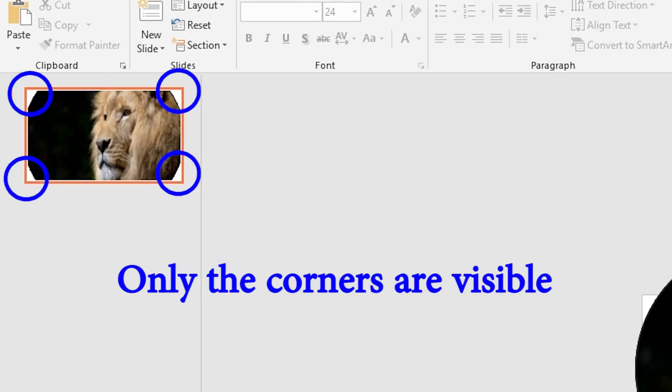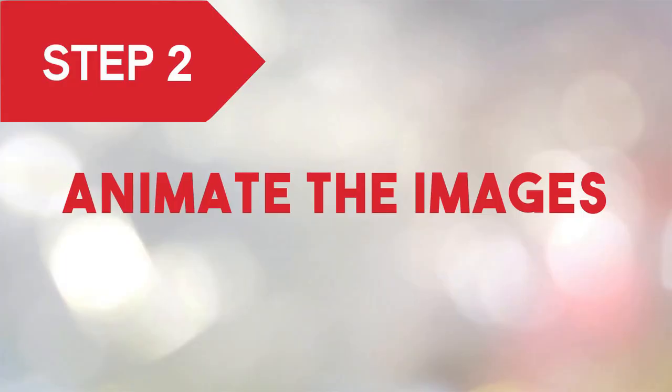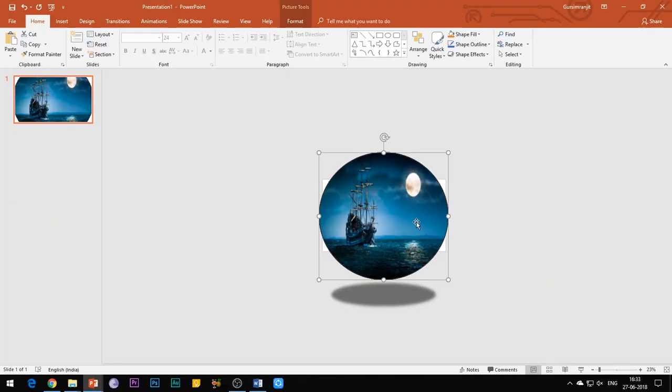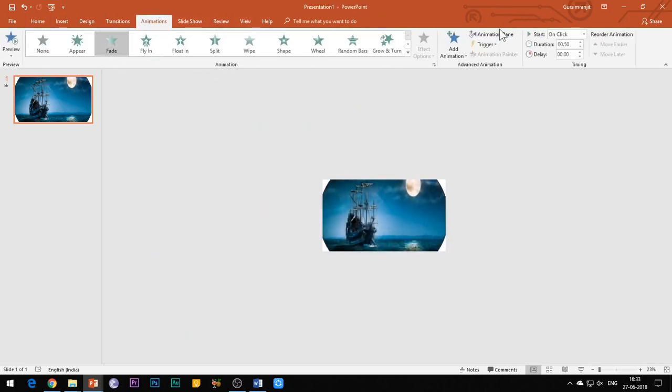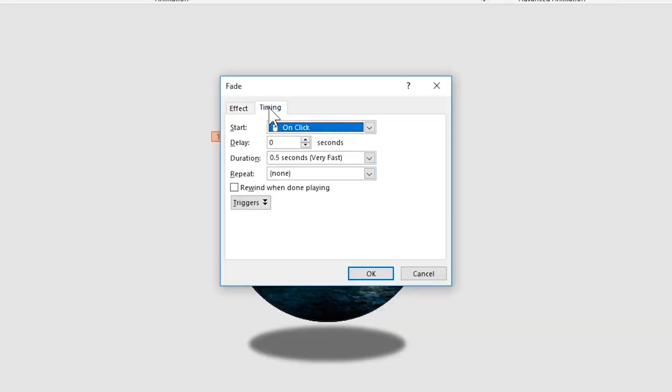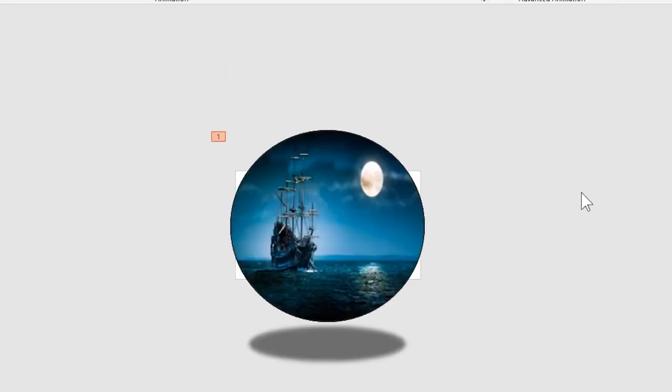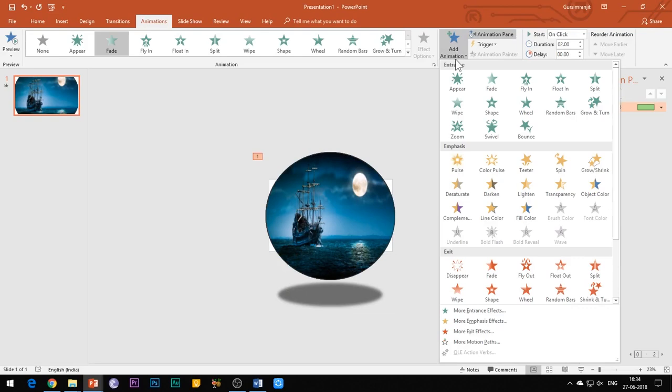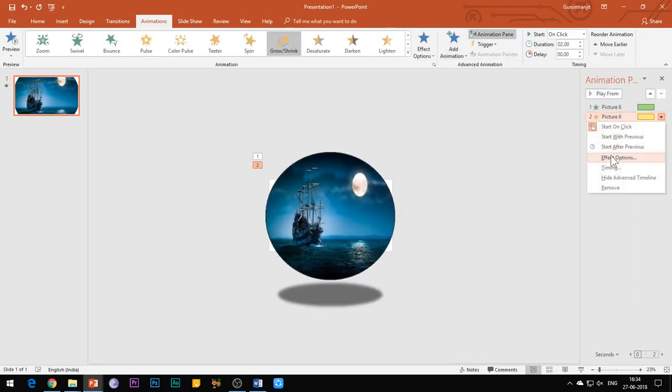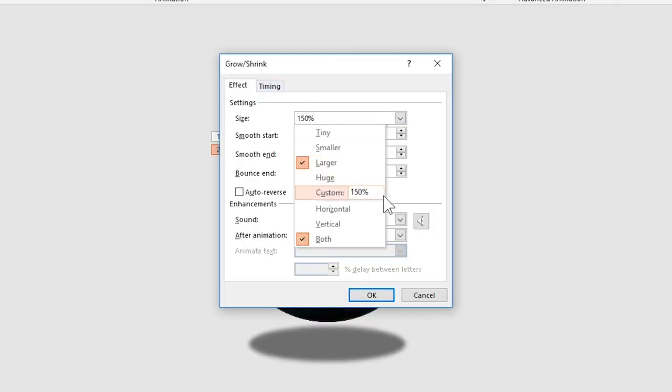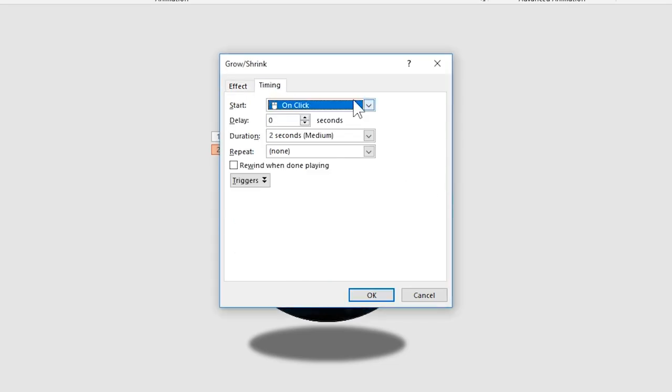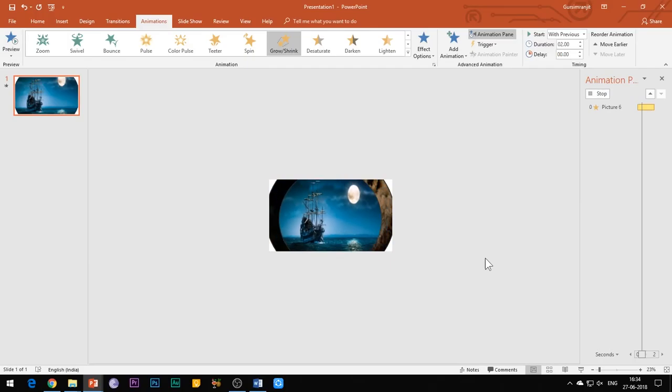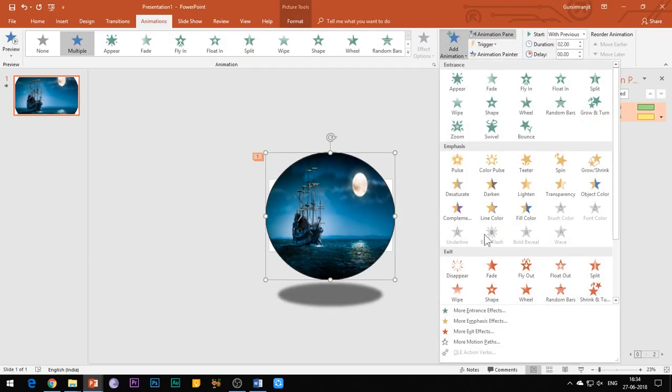After arranging all three images in the slide, it's time to begin with the animation process. Select the first image and add fade entrance effect to it. Set the duration of animation to 2 seconds. Then add grow or shrink animation effect to the image. Open the effect options and set the size to 20%. Under the timings tab, select start with previous and set the duration of animation to 2 seconds and click OK.